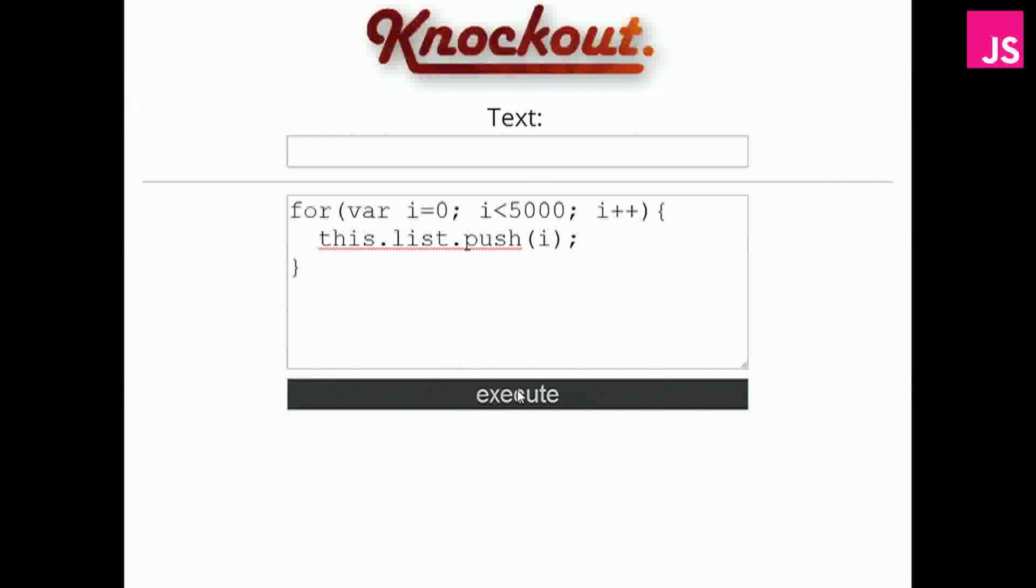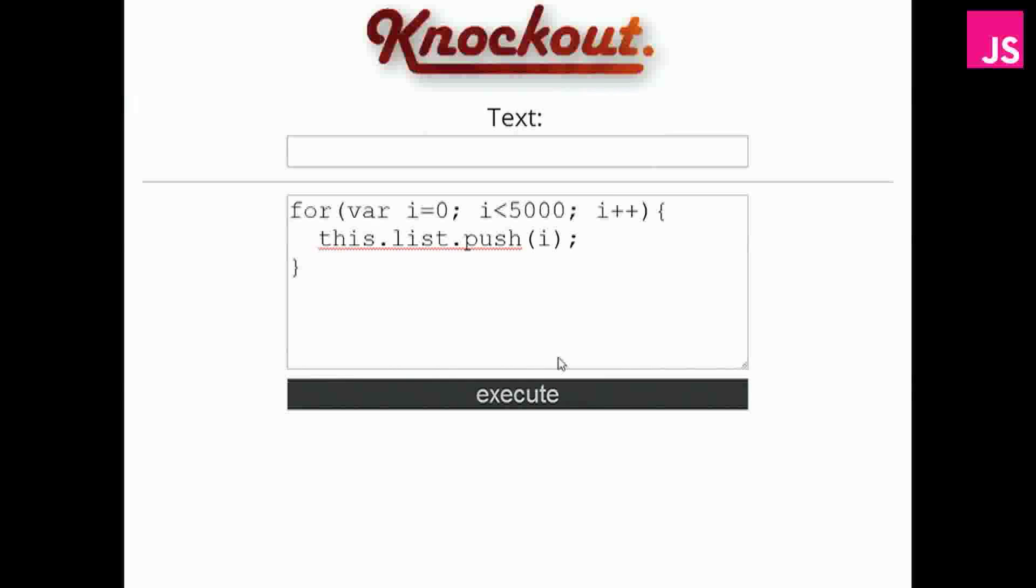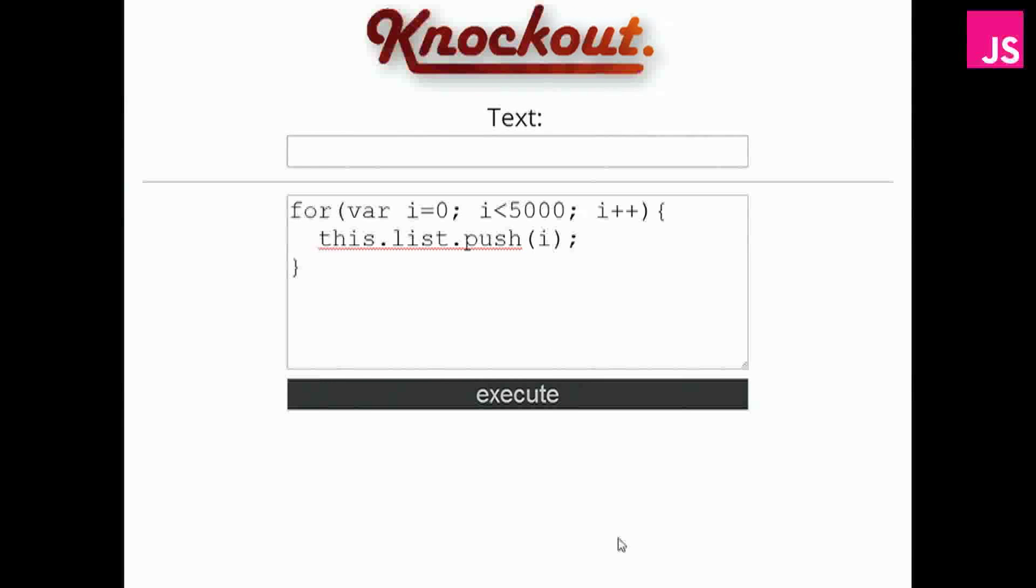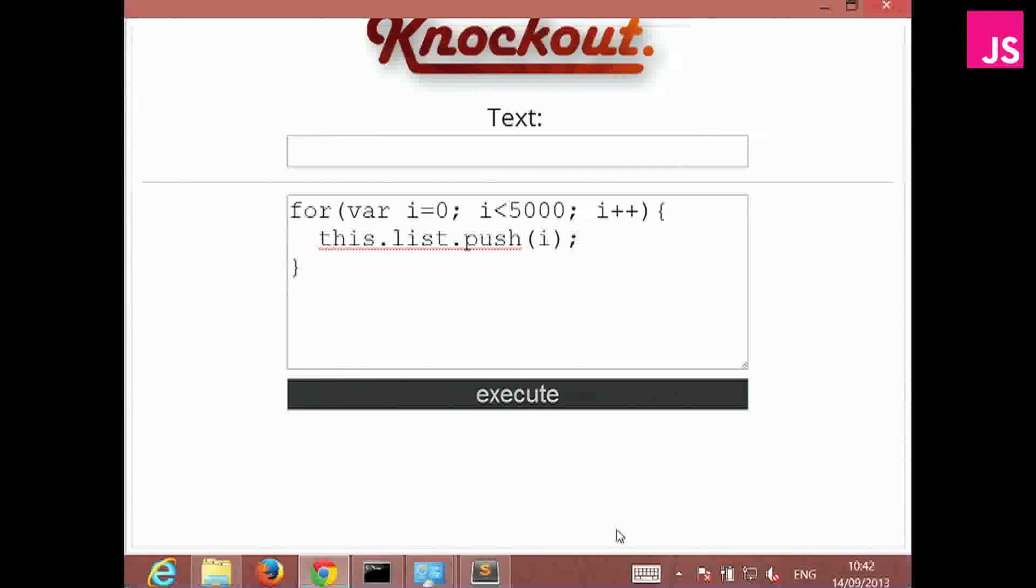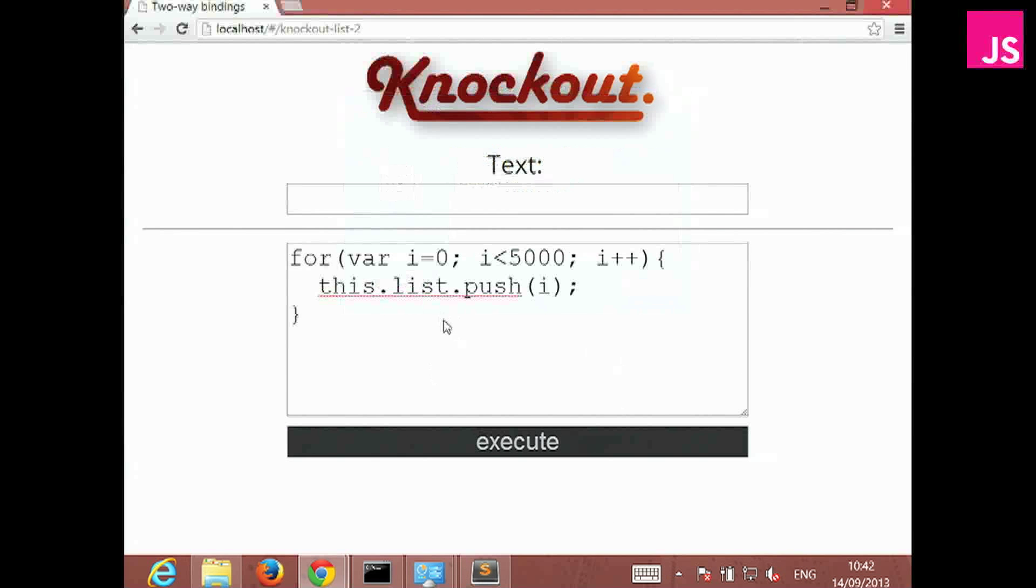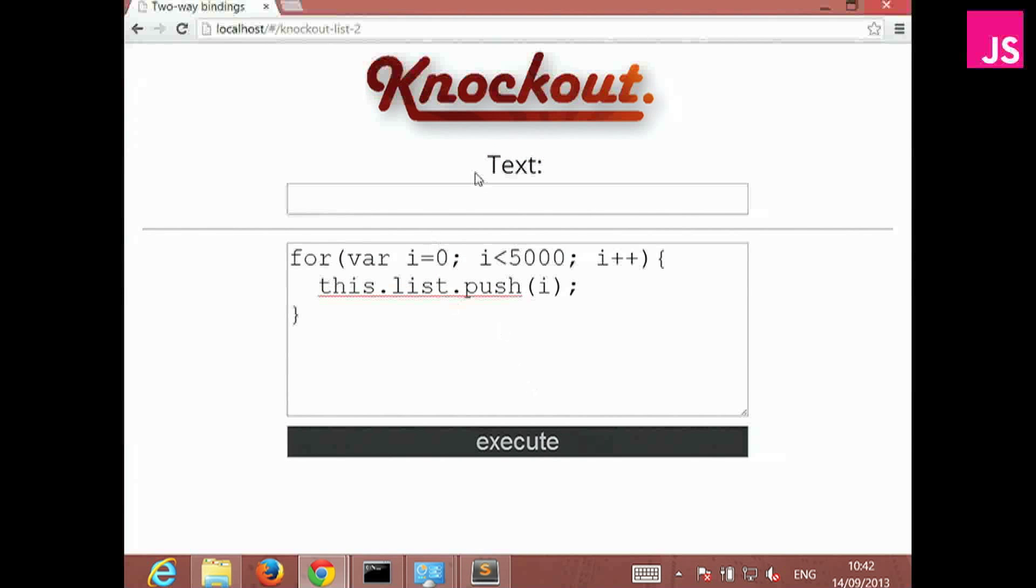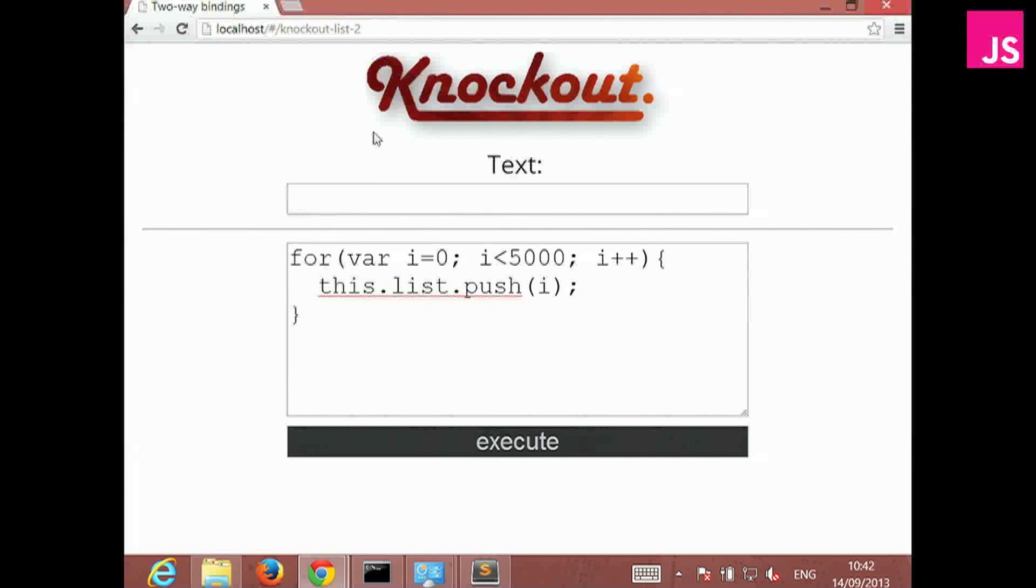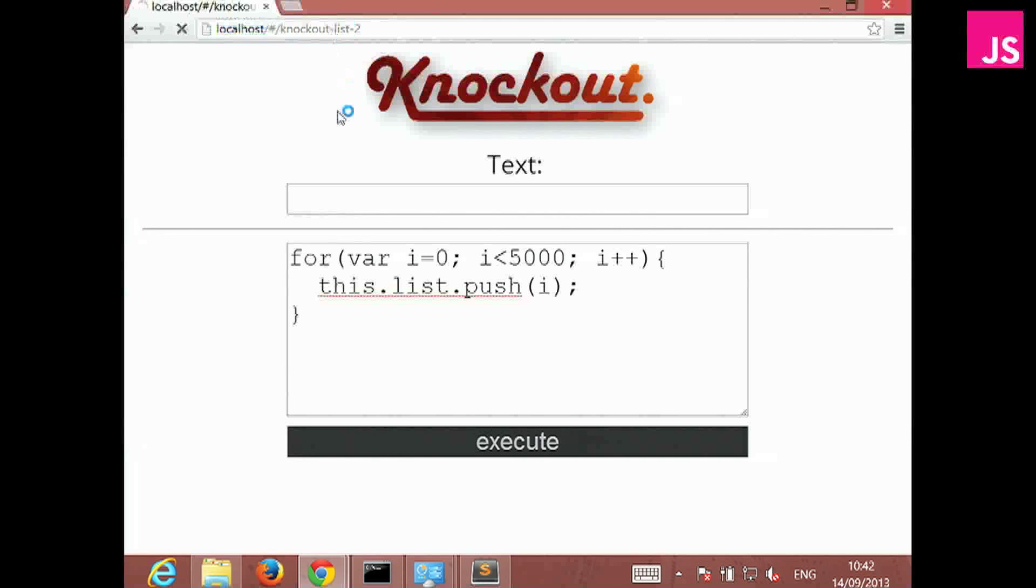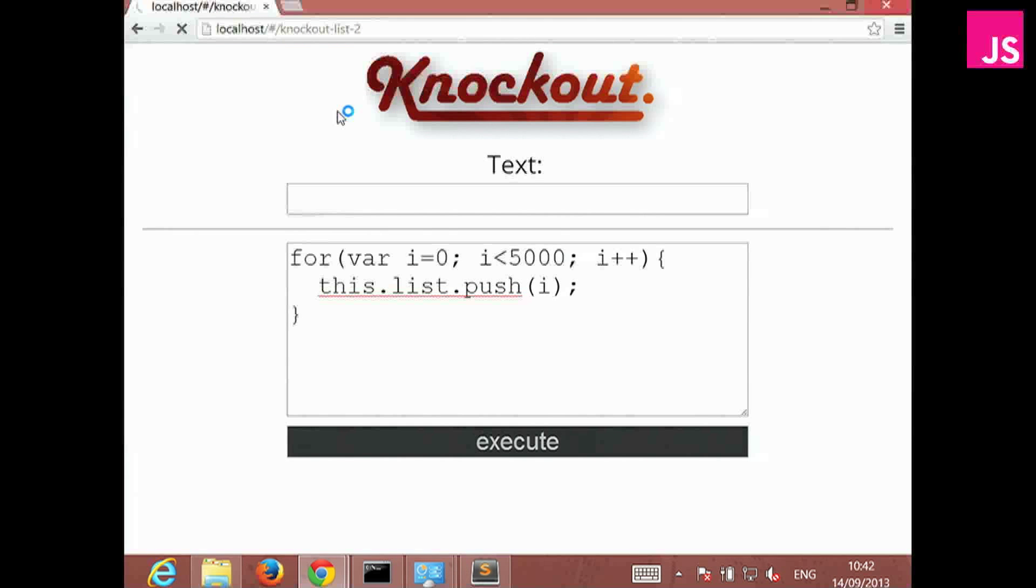And yes, any time now. Yep, taking time, taking time. Yeah, okay, yep. You can probably see that it's quite slow. Yes, there we go. Let's just refresh it because I don't know what happened now. Yes, so Knockout actually crashed when I did that.